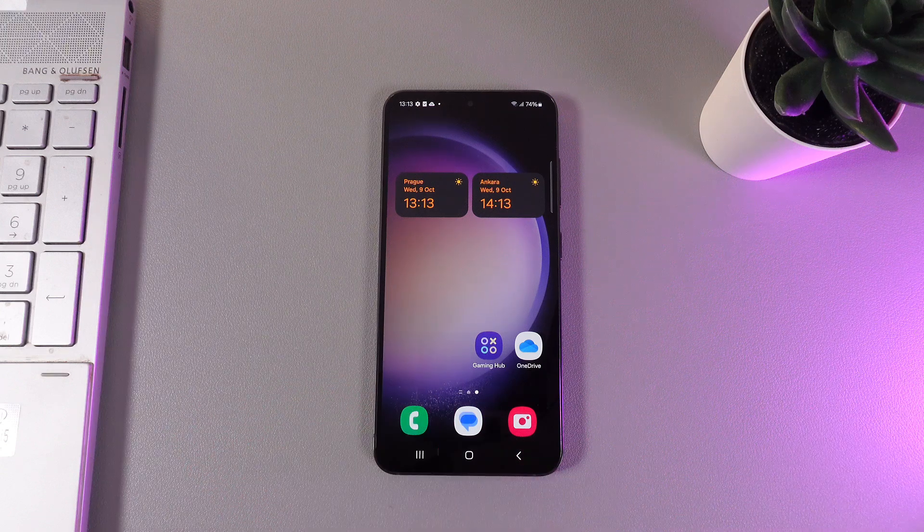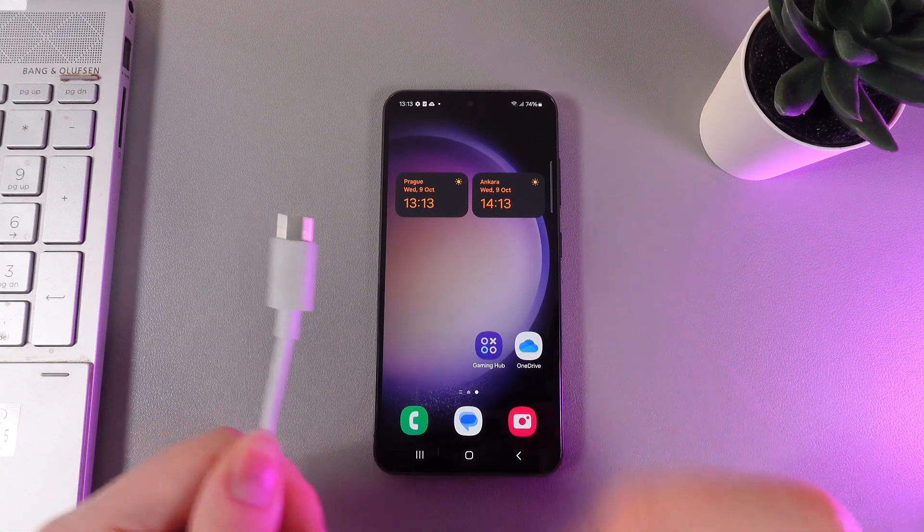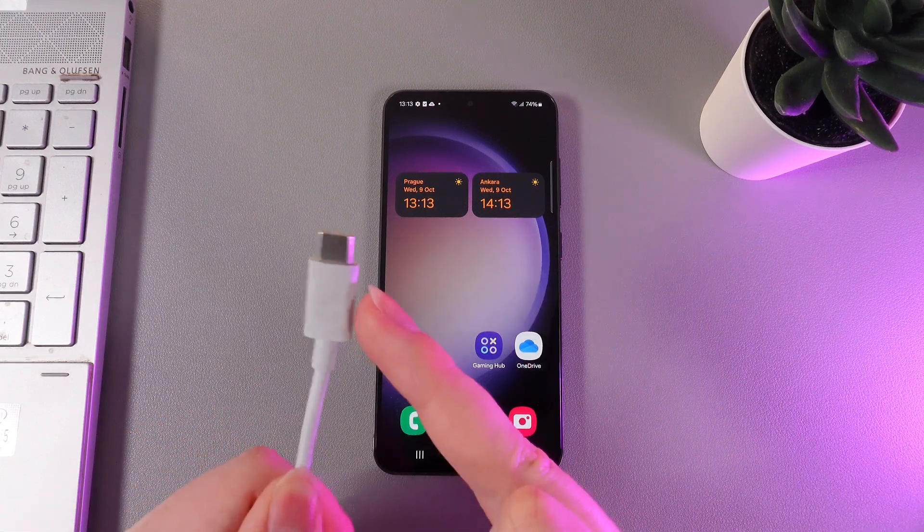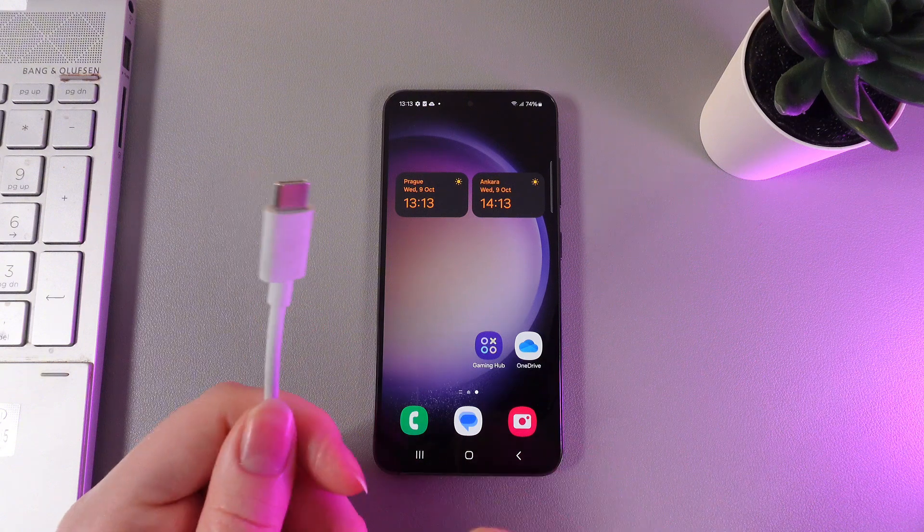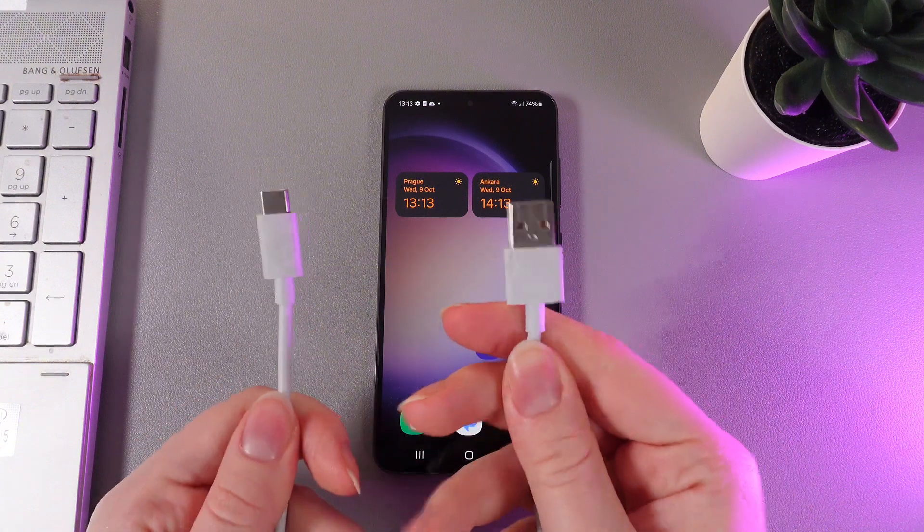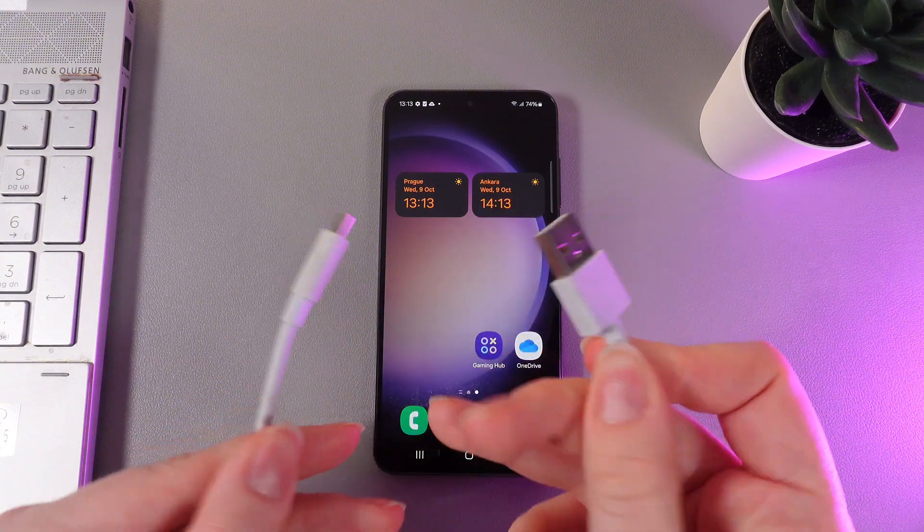As a next step we need to take a Type-C cable which is on one side Type-C, which looks like this, and on the second side USB Type-A. Here is how it looks.